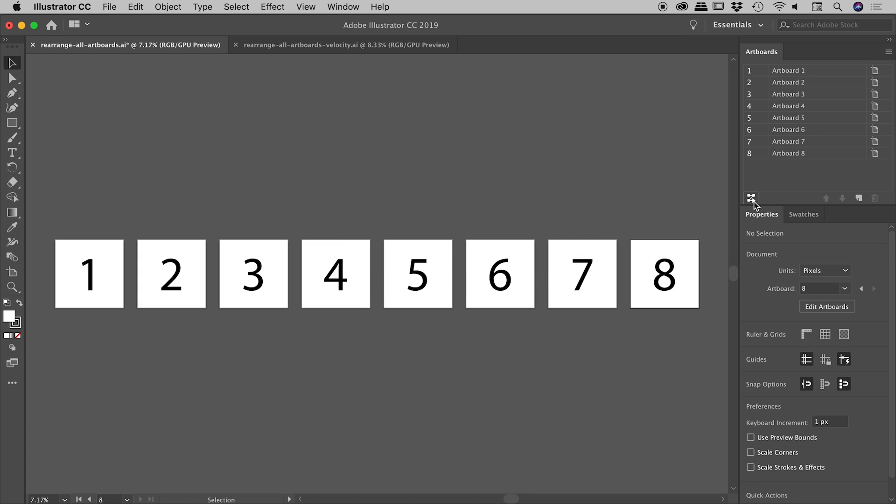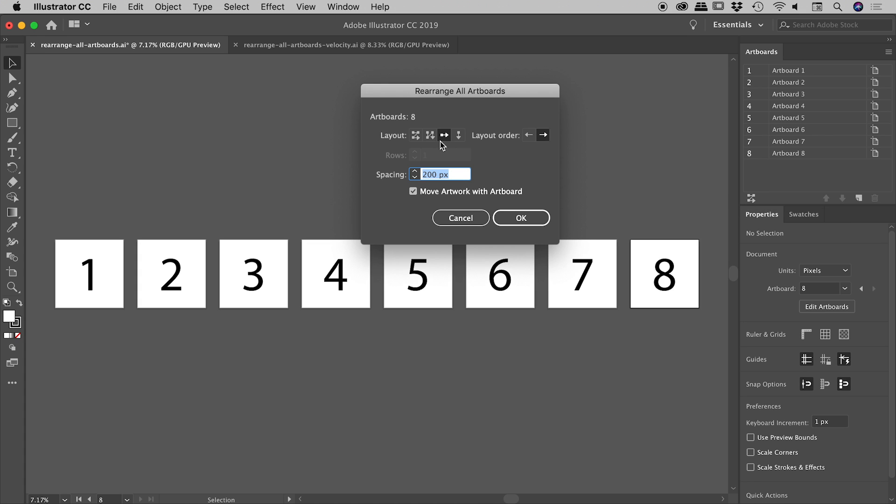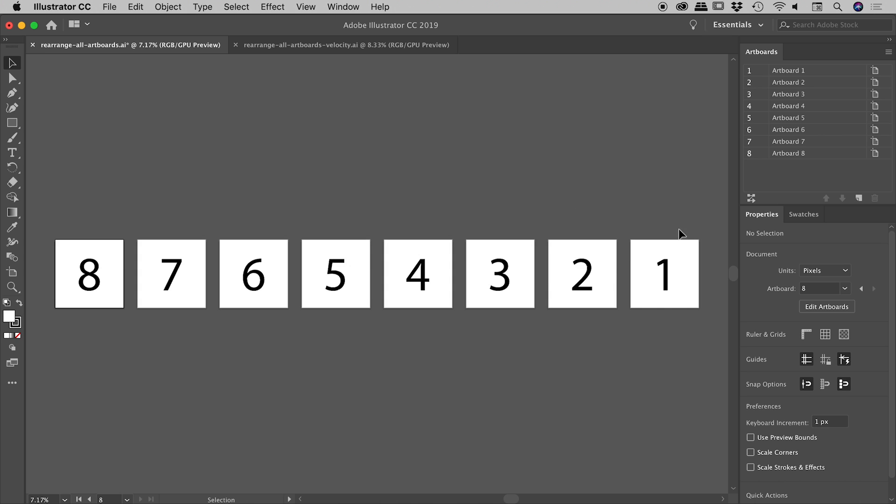Let's dive back in. Keep this organizing the layout by row. Change the order from right to left. Choose okay. And sure enough, it's now one on the right, eight over here on the left. Very nice.